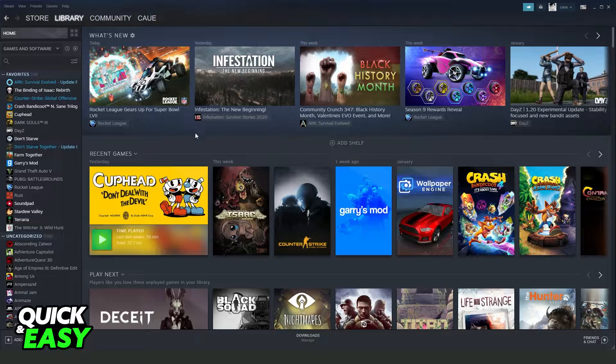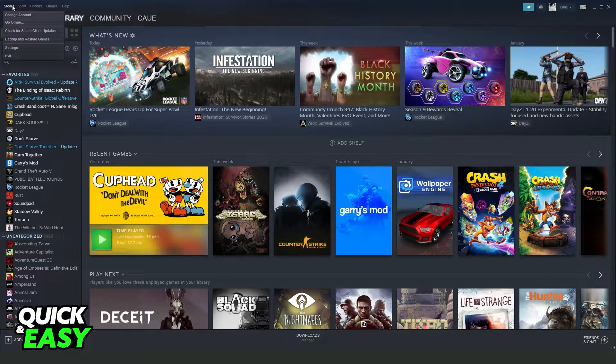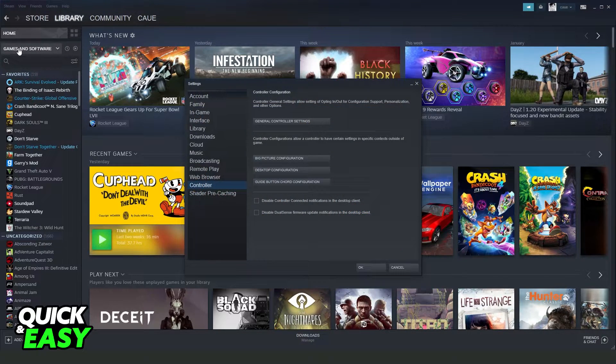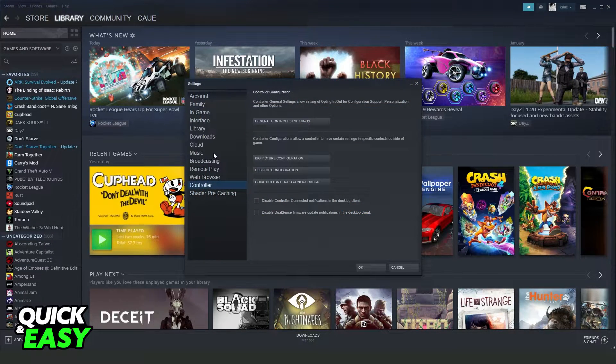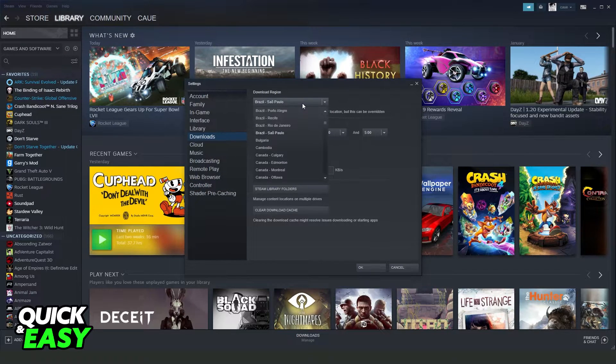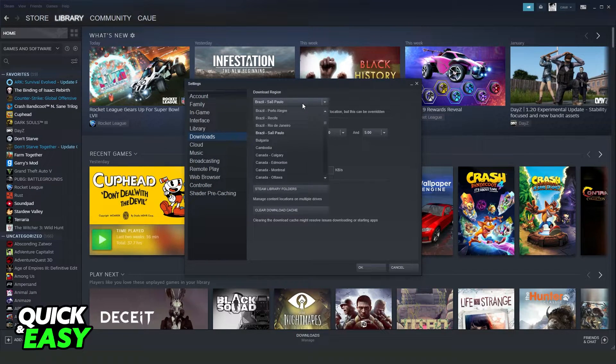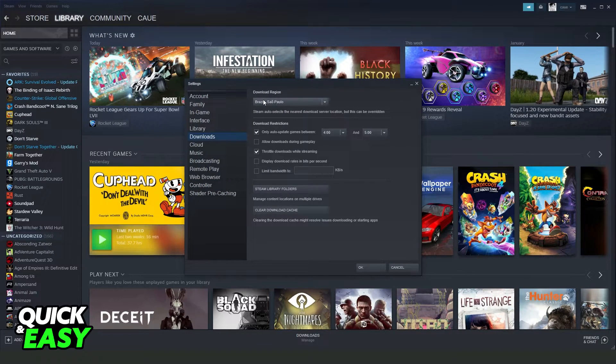You can also click right here on Steam at the top left corner, click on settings, go to downloads, and change the download region.